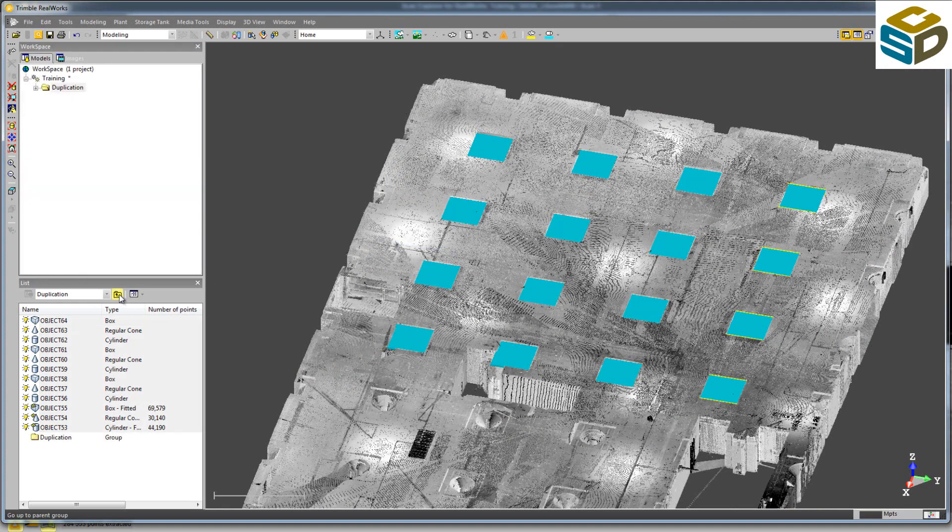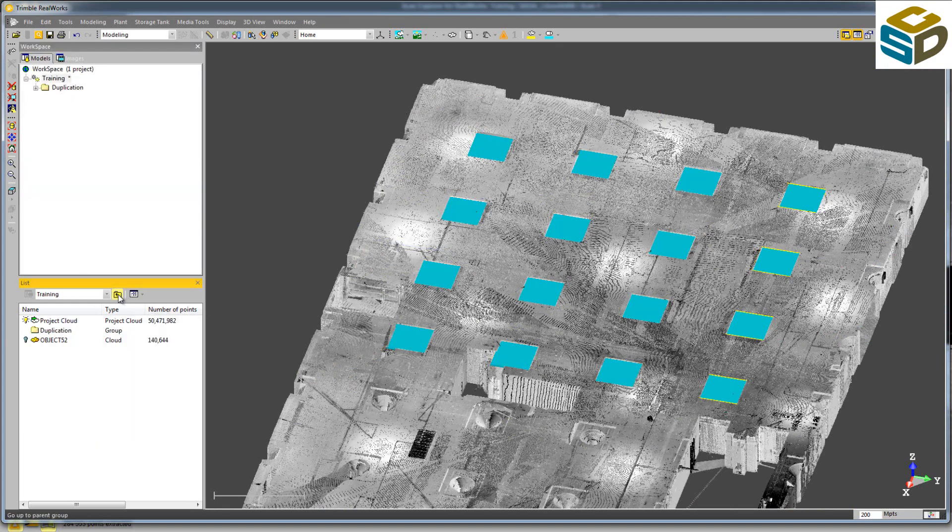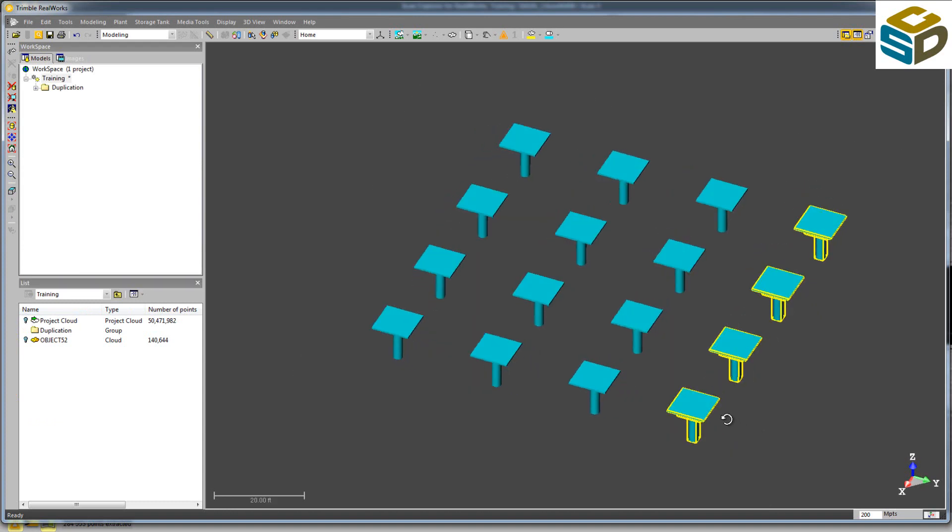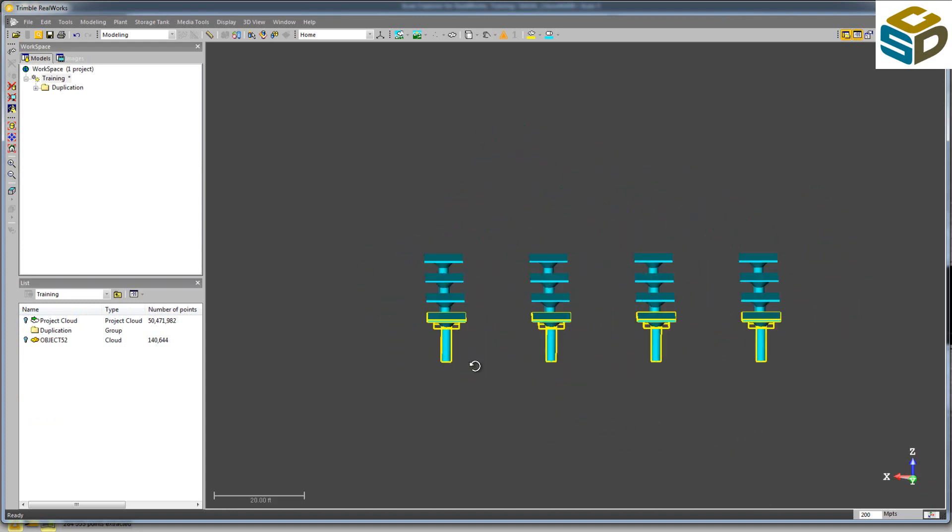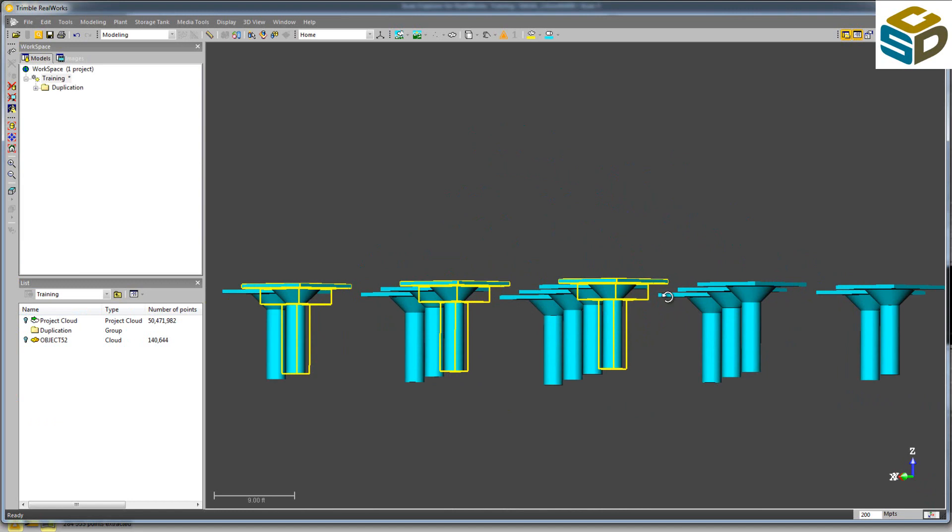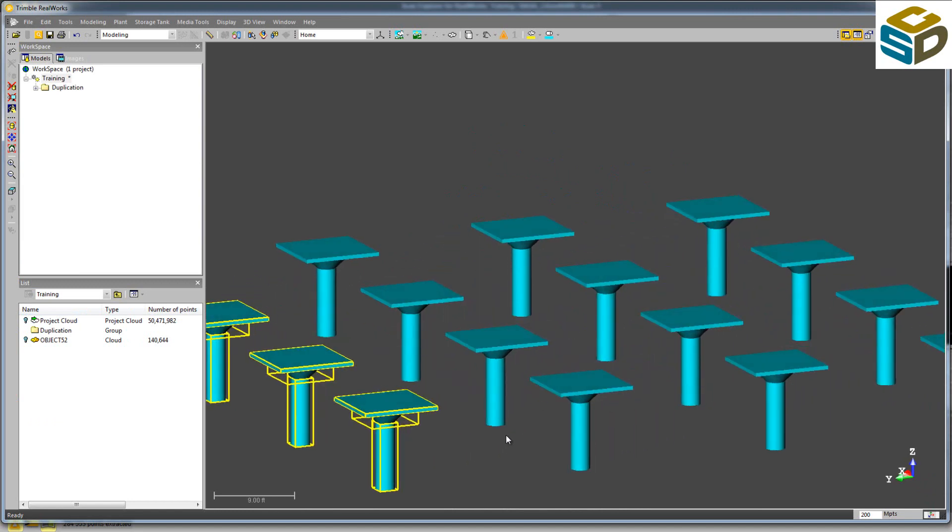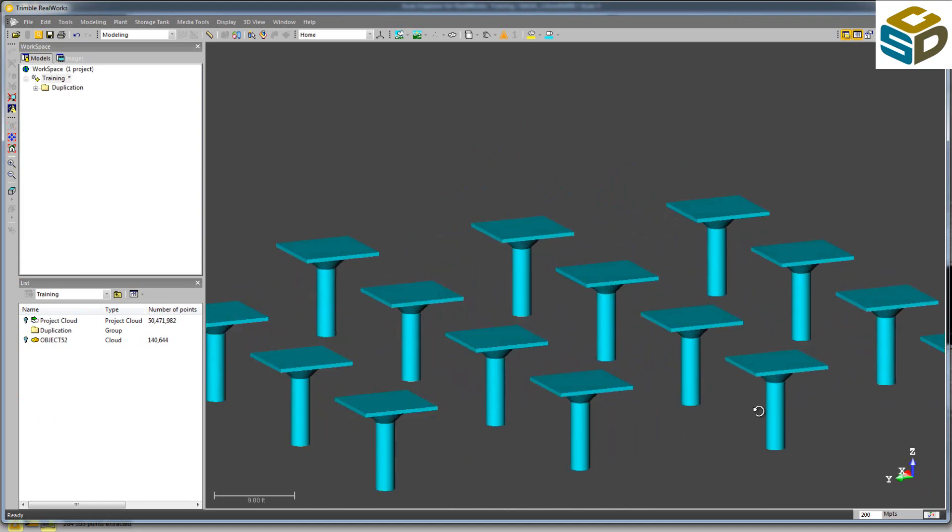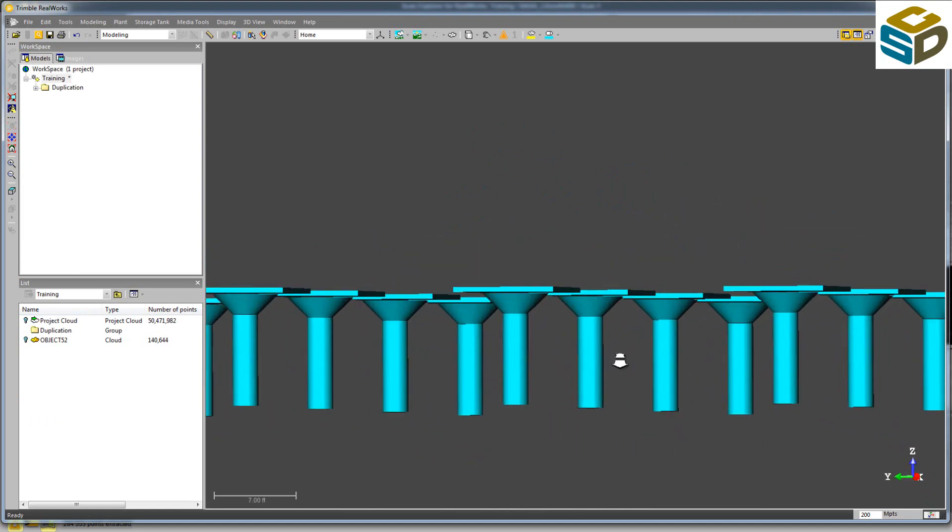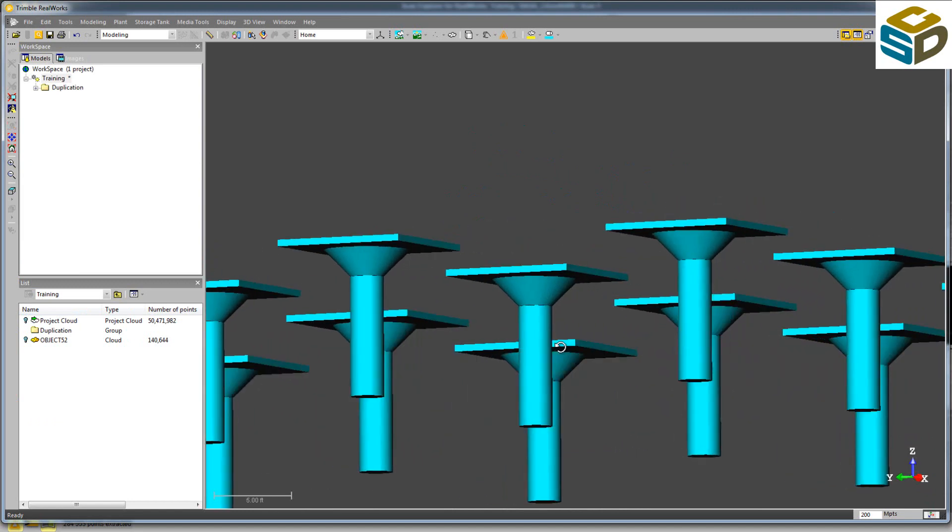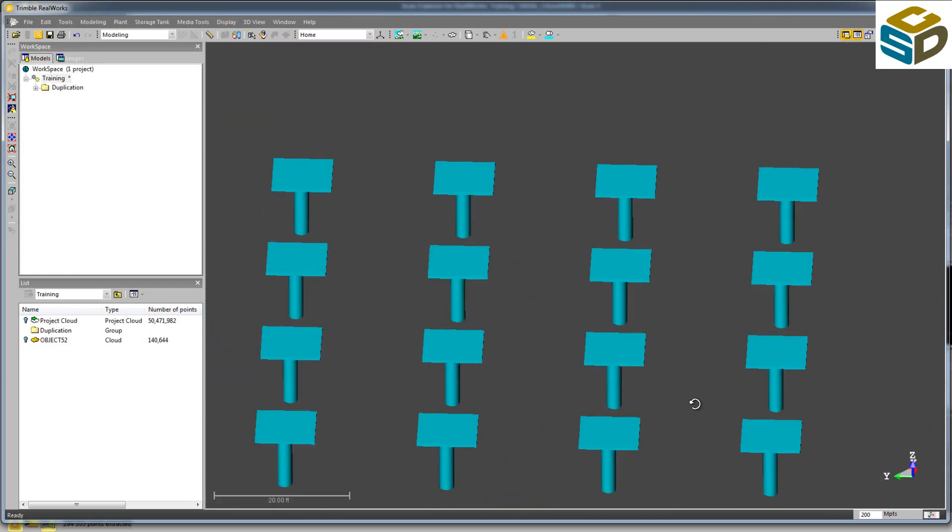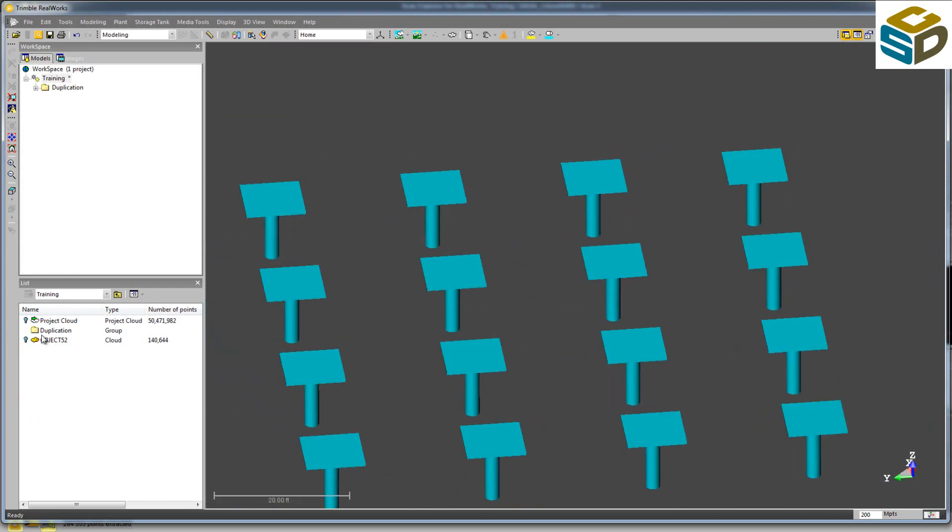If I turn the project point cloud off, you can see all the model geometries. And we can repeat this process on all six floors of this building and quickly and accurately model all these columns.